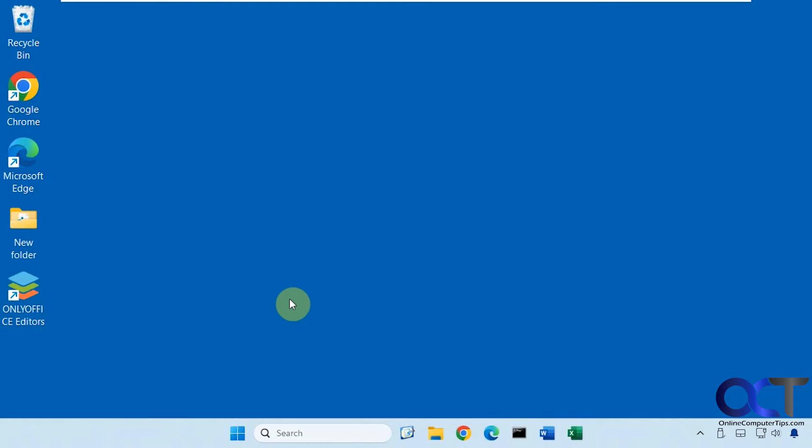Hi, in this video we're going to show you an alternative to Microsoft Office. If you're looking for something free and you don't want to pay for the yearly subscription for Office, you can try this free app. It's called OnlyOffice. It has similar versions of the Microsoft Office apps.